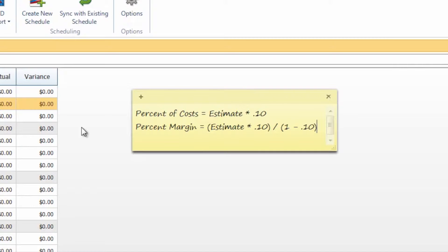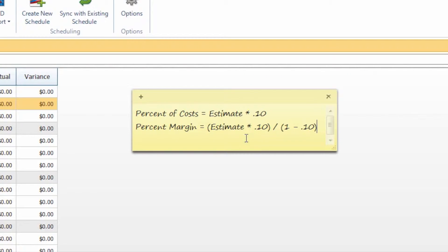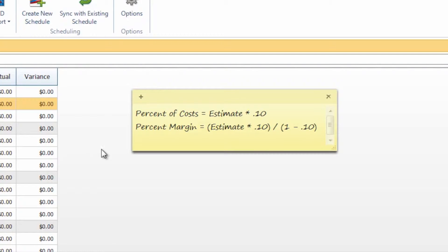If you look at these formulas right here, the percent of cost is actually going to take 10% or whatever percentage you put in of the project subtotal and just add 10% of that value to the subtotal to give you your project total. The percent margin is going to calculate by taking 10% of that project subtotal, dividing it by 1 minus 10% or 1 minus whichever percentage you choose to include, and then add that amount to the project total.